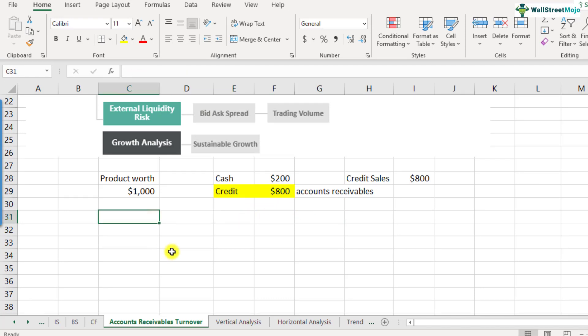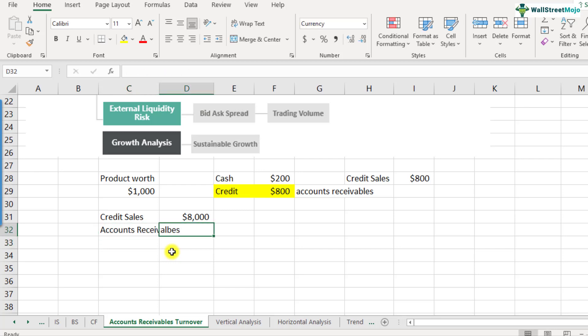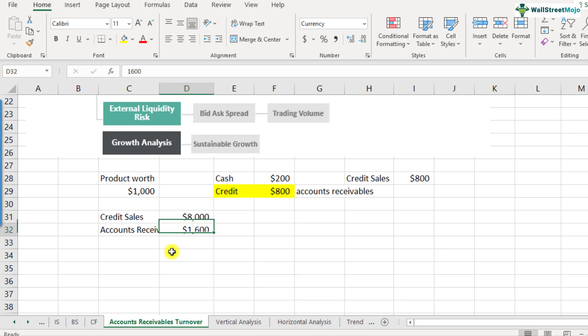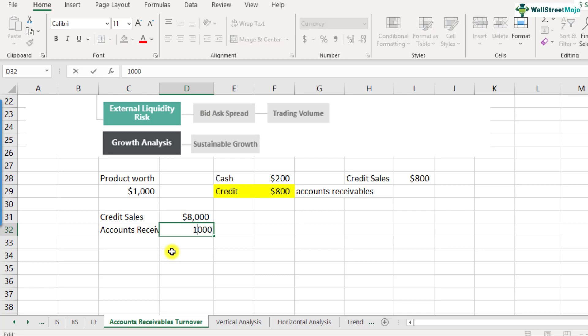Now that you have understood what are accounts receivables, let's take a hypothetical example. Let's say the credit sales is $8,000 and the accounts receivables is $1,600. If the company was not collecting cash at all and only generating credit sales, the accounts receivables would have been $8,000. But if this is $1,600, that means you have collected the credit which you have given to the customers.